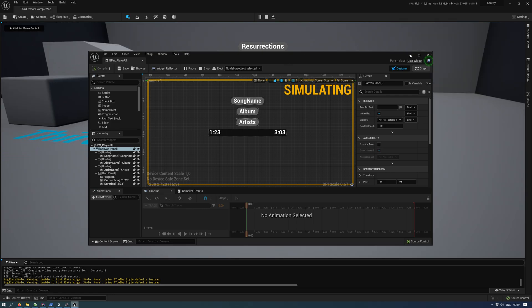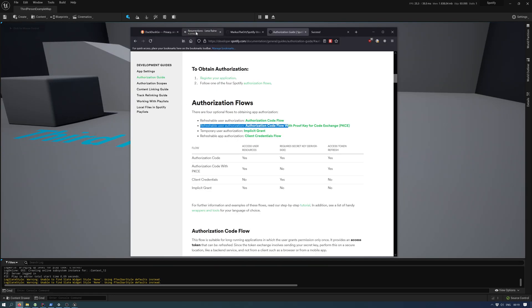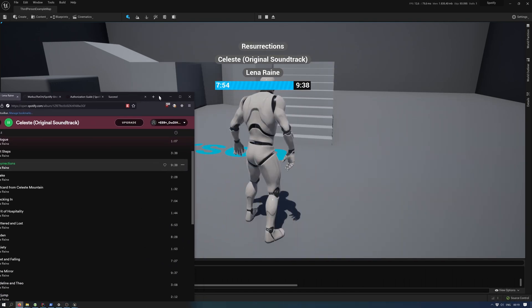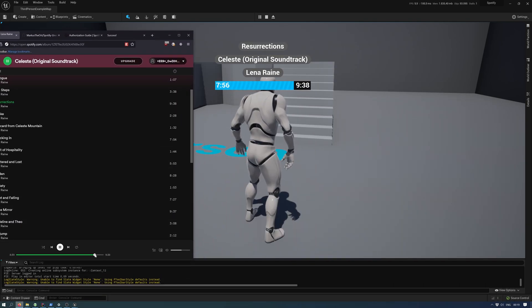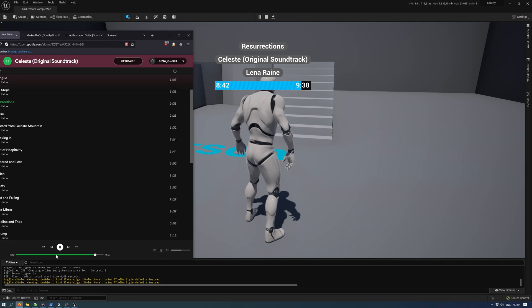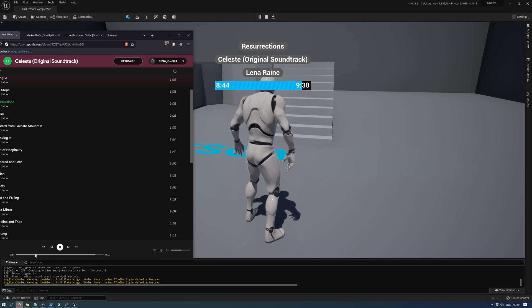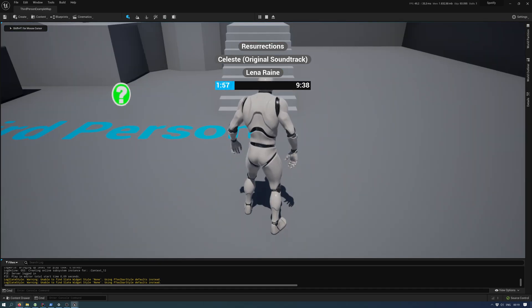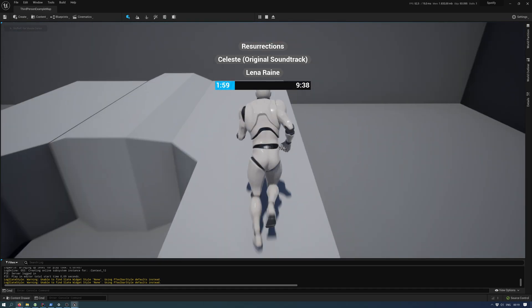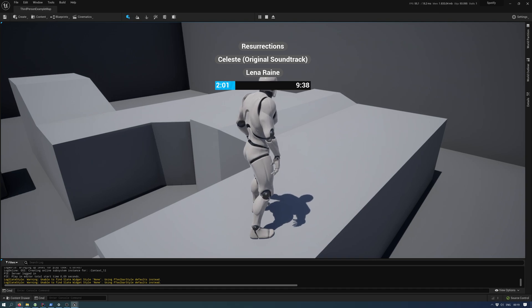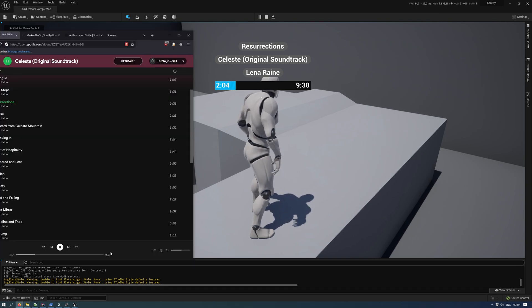As you can see, if I go back to the browser, I can skip forward a bit. Whenever it receives a new update, it'll update. If I switch to the next song, as you can see...